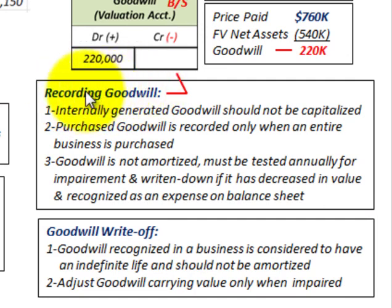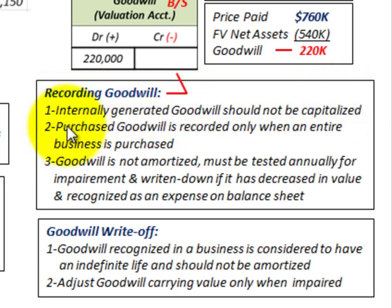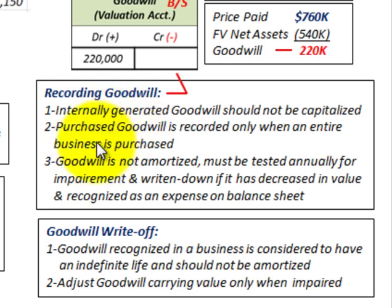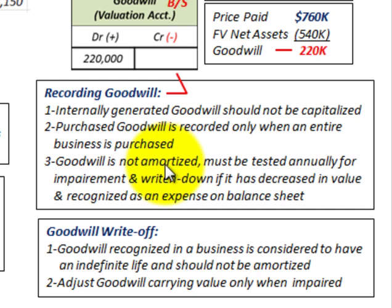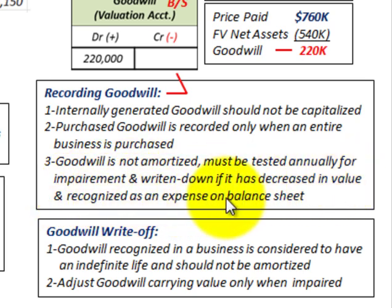When recording goodwill, first, internally generated goodwill should not be capitalized. We're looking at purchased goodwill here. Purchased goodwill is recorded only when an entire business is purchased — in this case, Corp A is buying the entire business of Corp B, so we would record it. Number three, goodwill is not amortized. It must be tested annually for impairment and written down if it has decreased in value, recognized as an expense on the income statement.